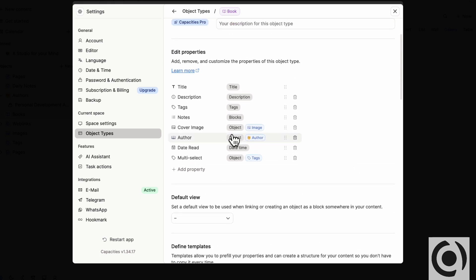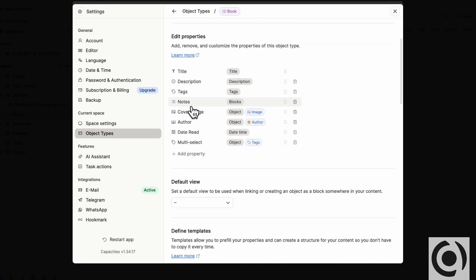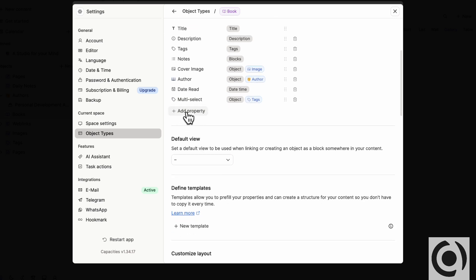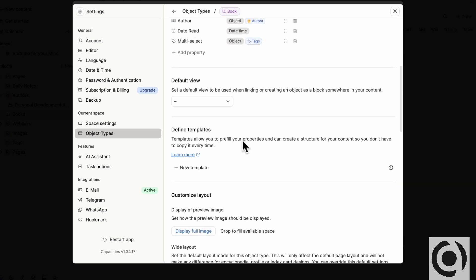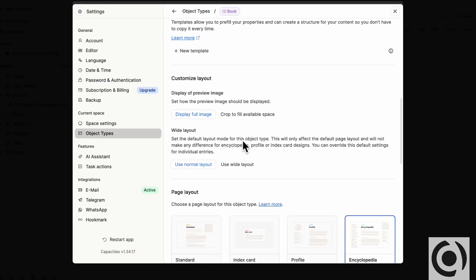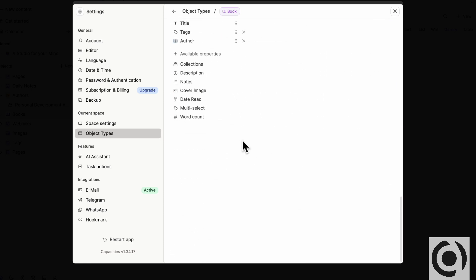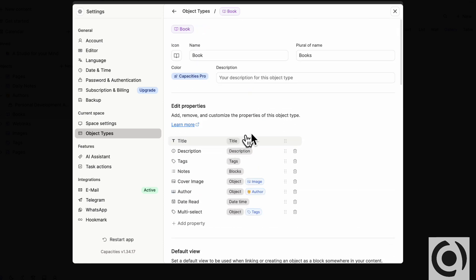And for example, not being able to add a cover image unless you add it as a property was not quite intuitive for us at first. Even the icon, you have to add it as a property. So all of this is kind of on this pop up window. So that can be a little bit jarring at first if you're coming from Notion.